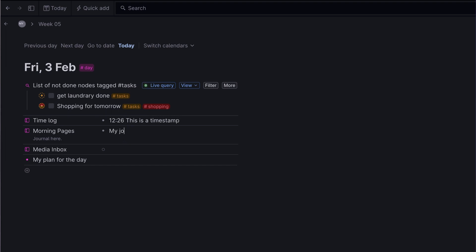This is what makes Tana so special. The malleability of the system is on a different level.